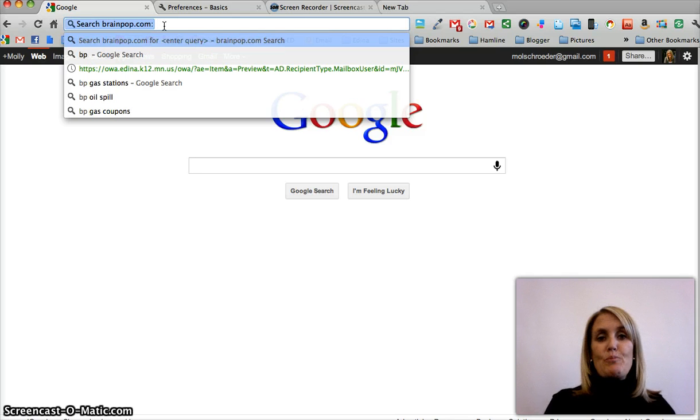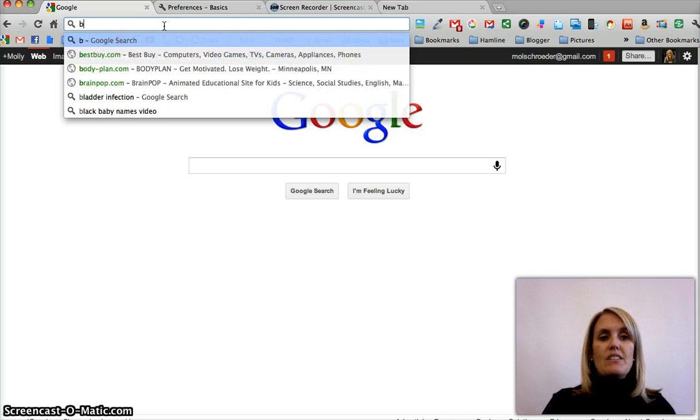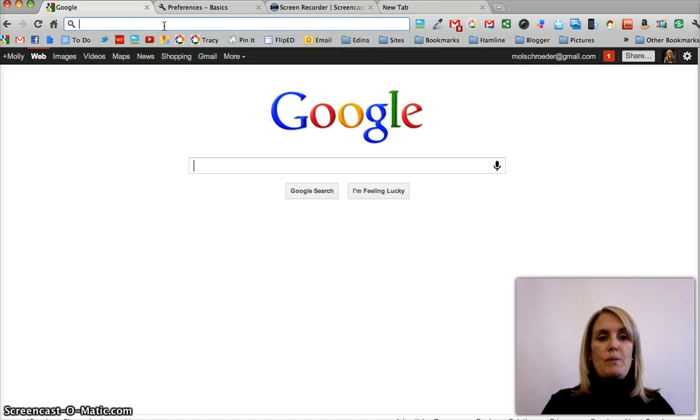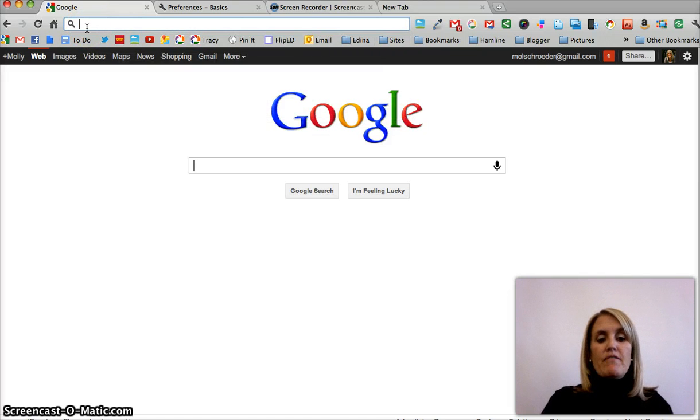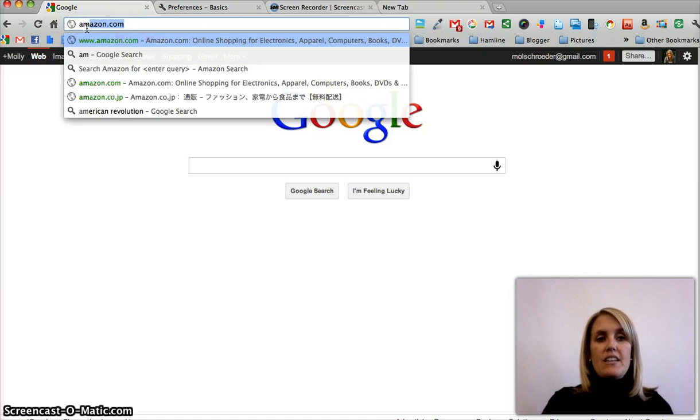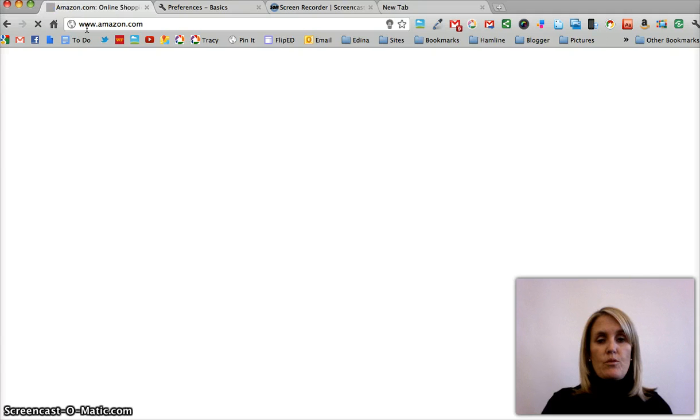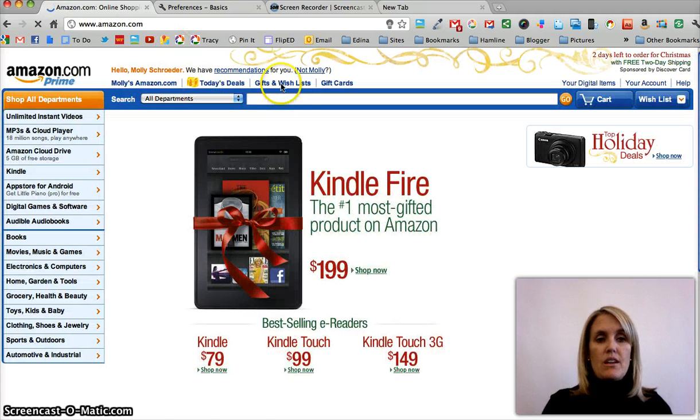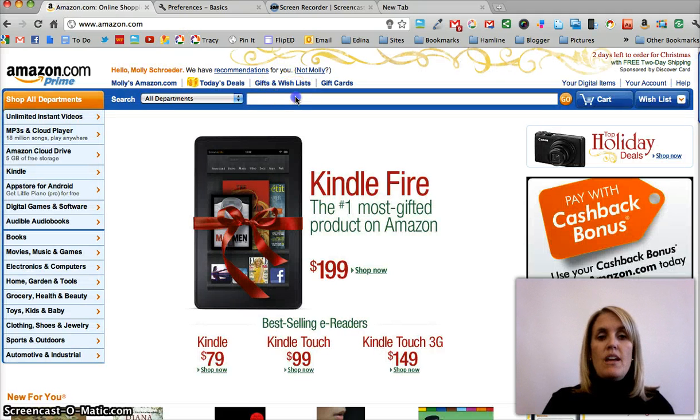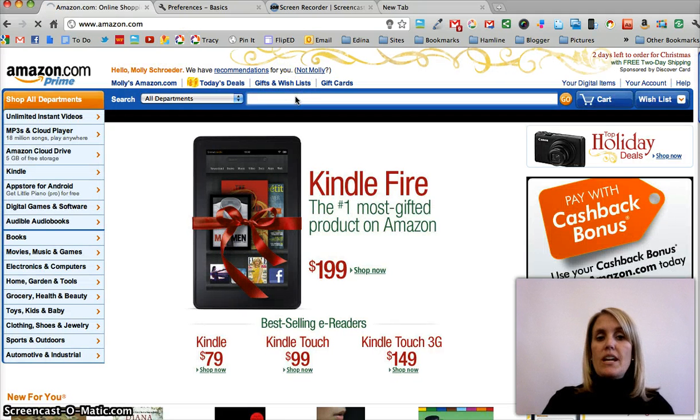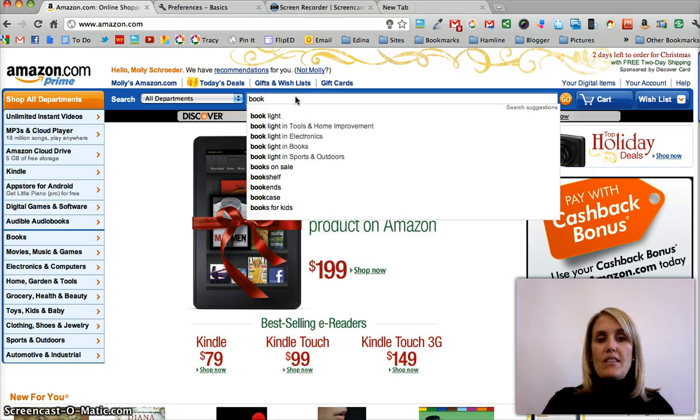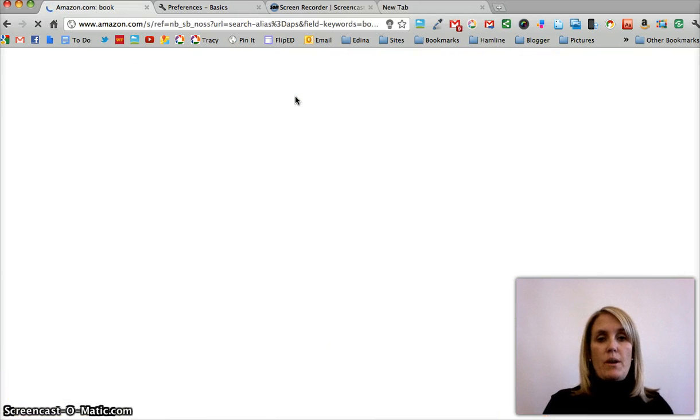So the way that you can make this customized search experience shortcut is by visiting the site that you'd like to create a shortcut for. So in this case, Amazon.com, and then add a search term. You can search for anything on this website.